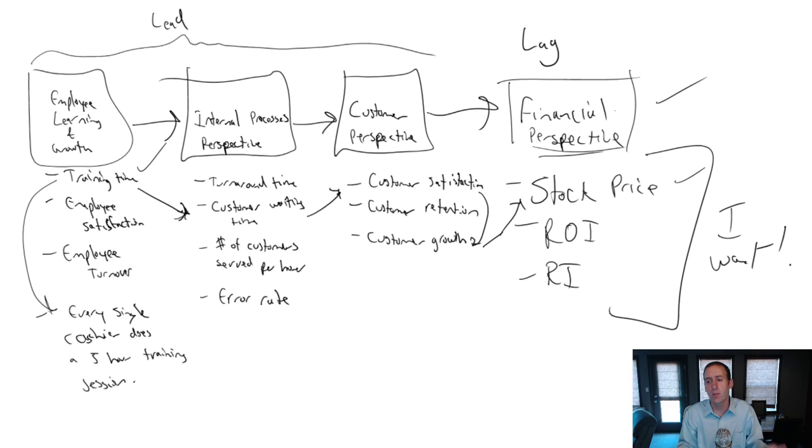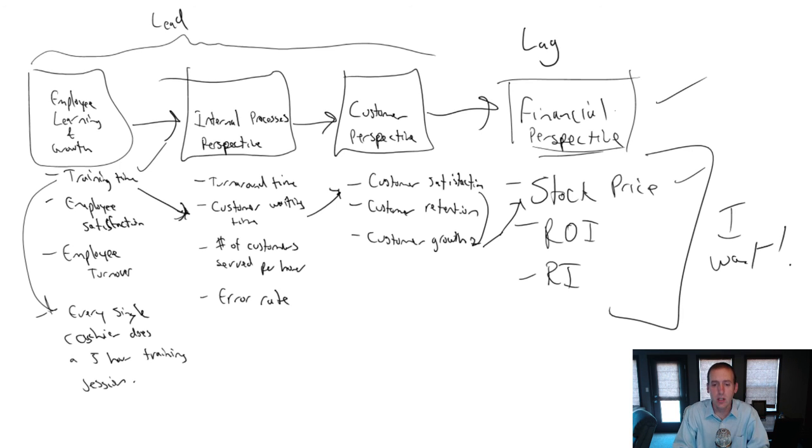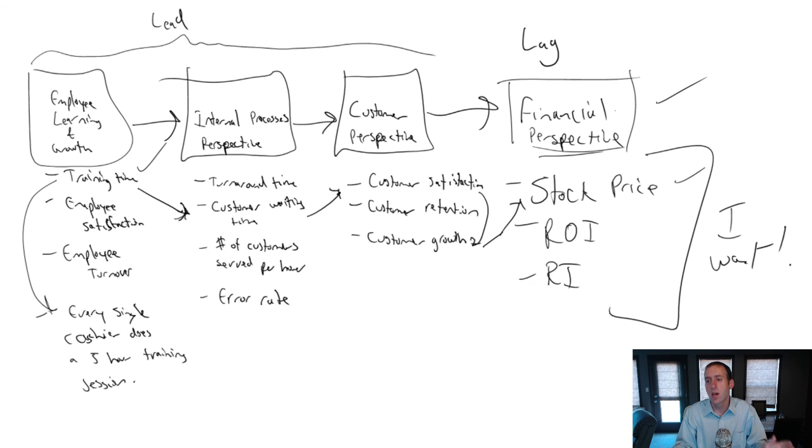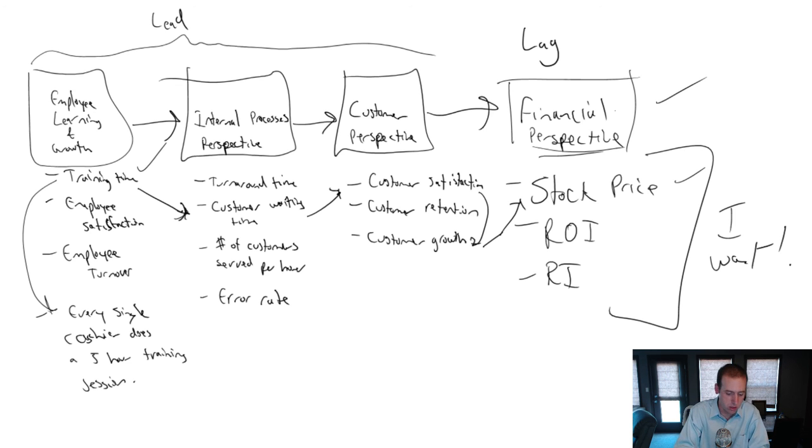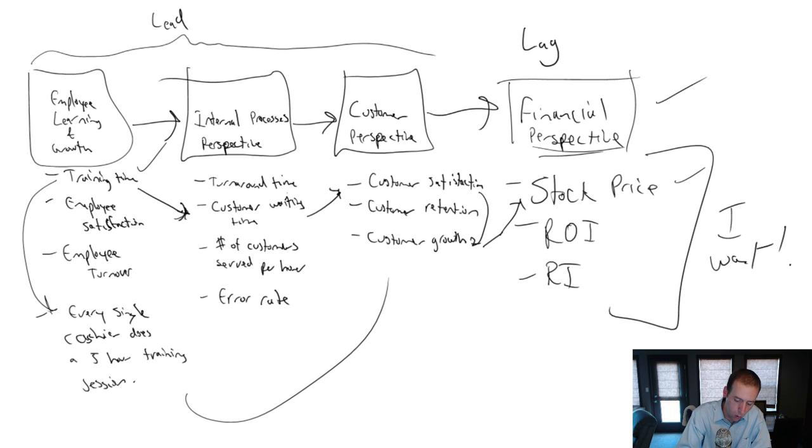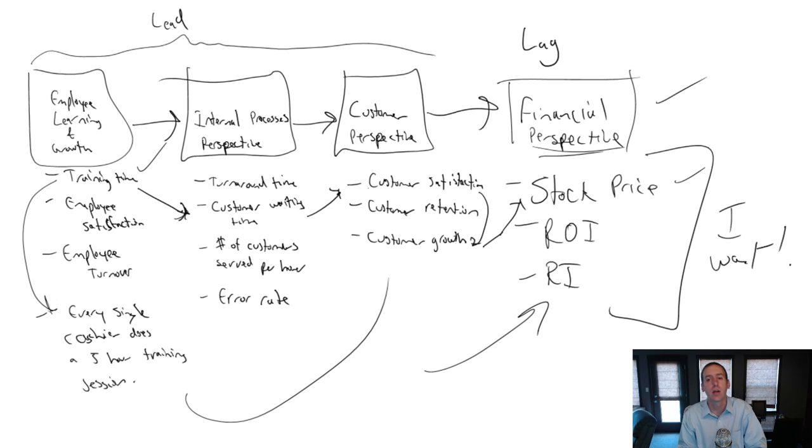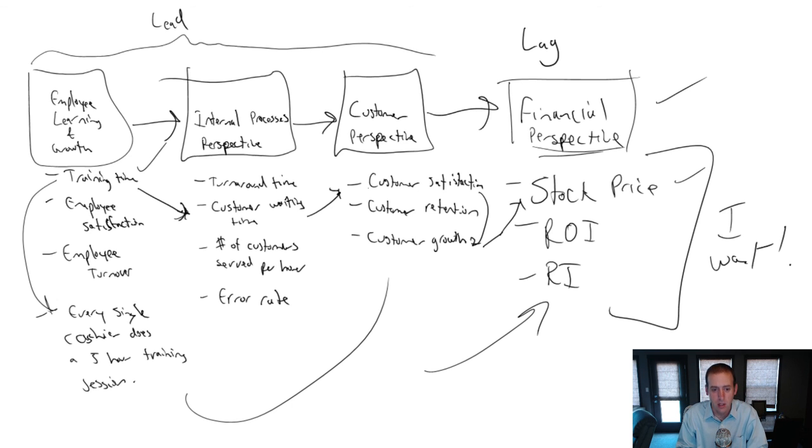But why not measure the stuff that's going to lead to what we want? And so the balanced scorecard says, look at those things that lead to what we want. We want more money. We want more profit or whatever it is we happen to want. Look at all the things that lead up to what we want. Measure those and really evaluate people and managers on how they're doing as it relates to this stuff more than this stuff. All right, folks, that's it for this video. Stay tuned for the next one.